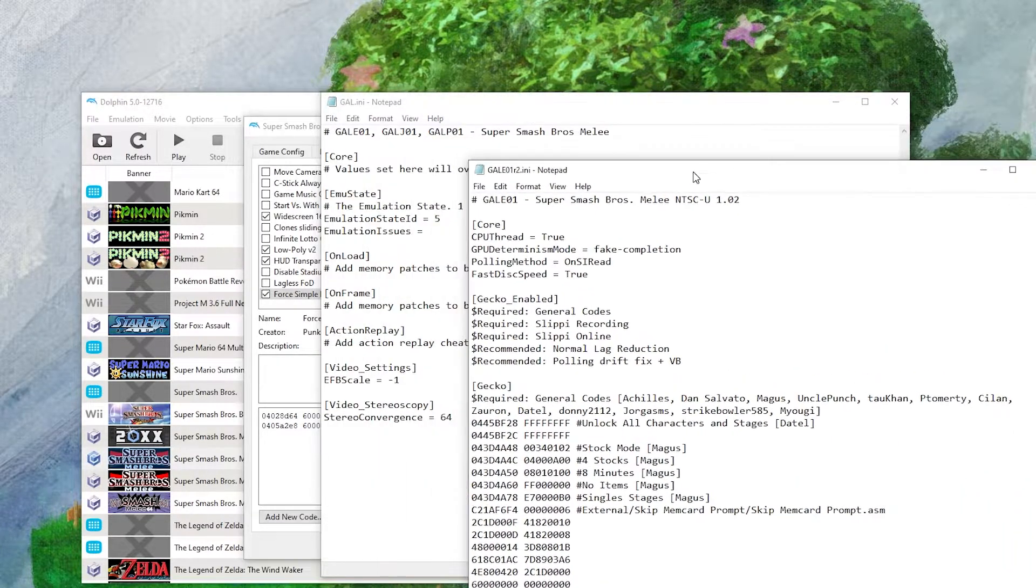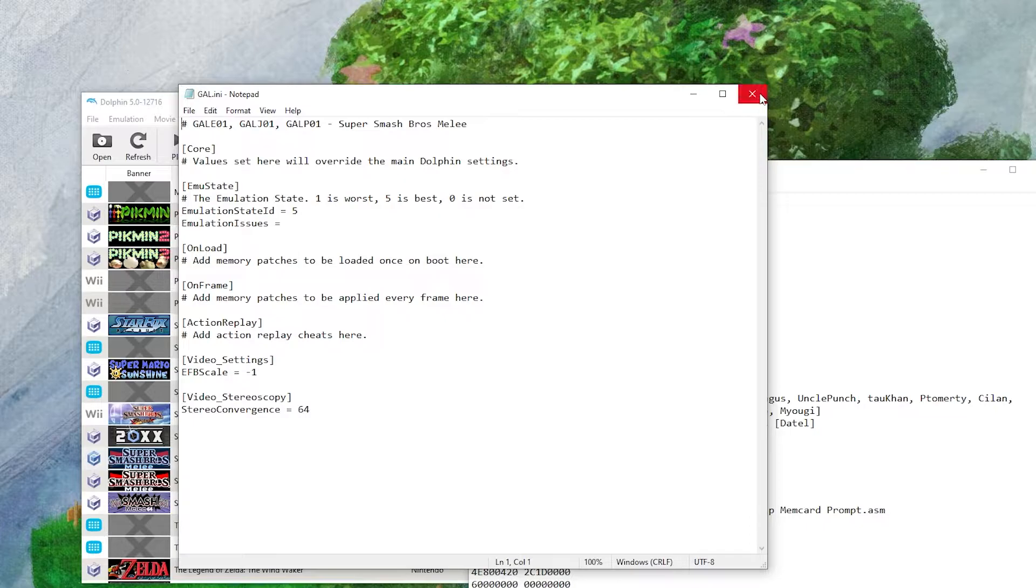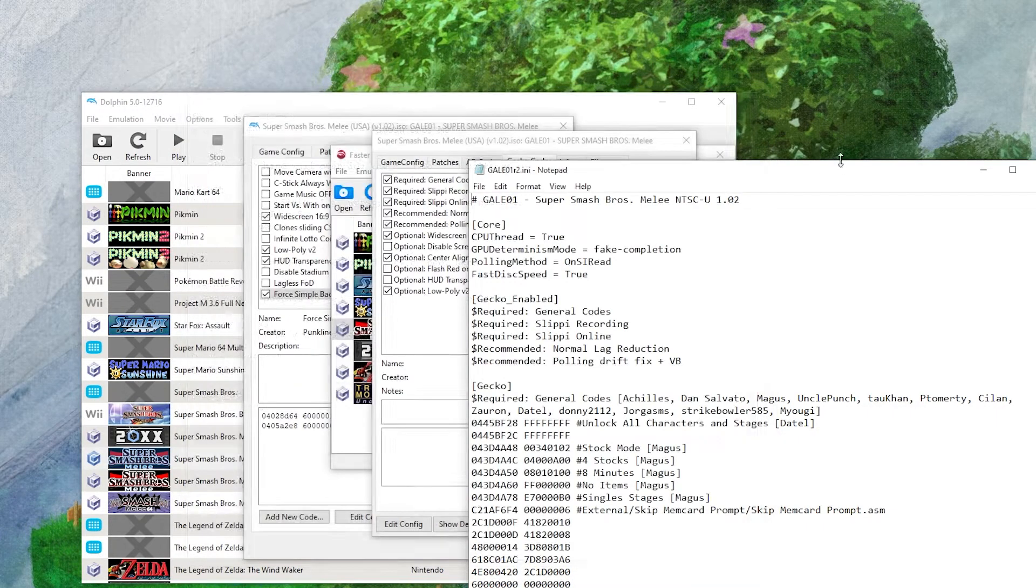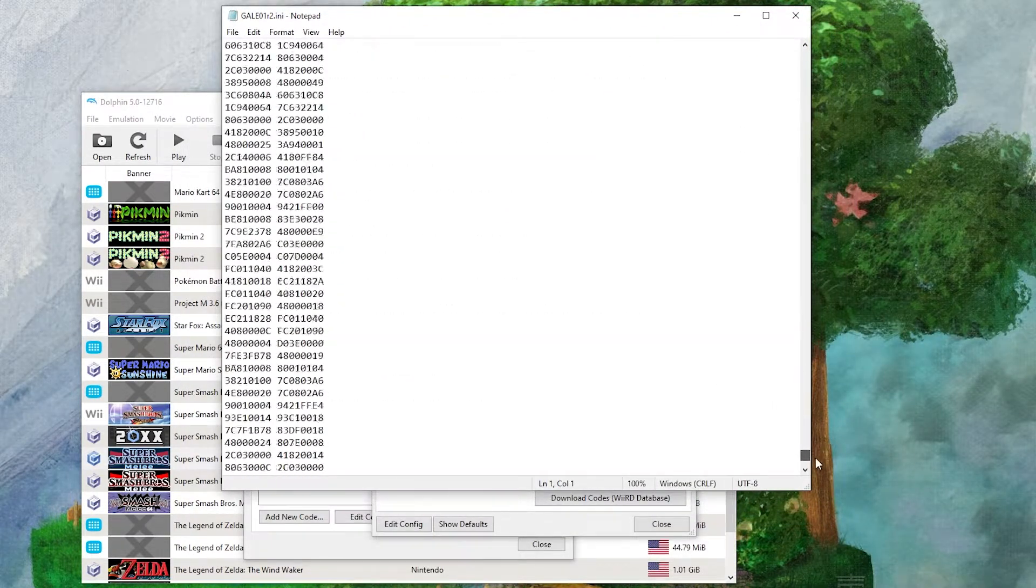Two windows will pop up. One will be this one, you don't need to worry about this one. The other one will be a big master list of all your codes.